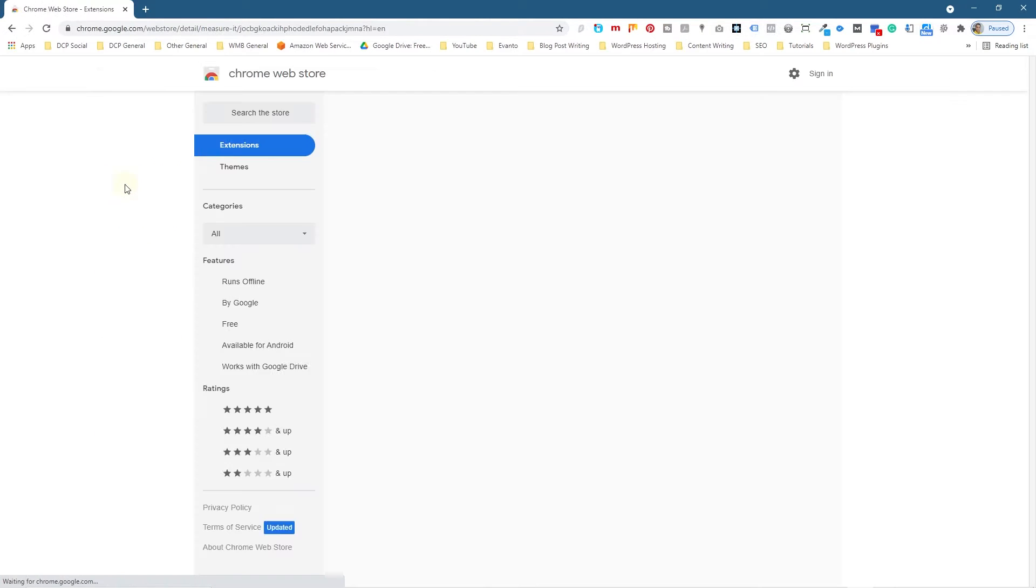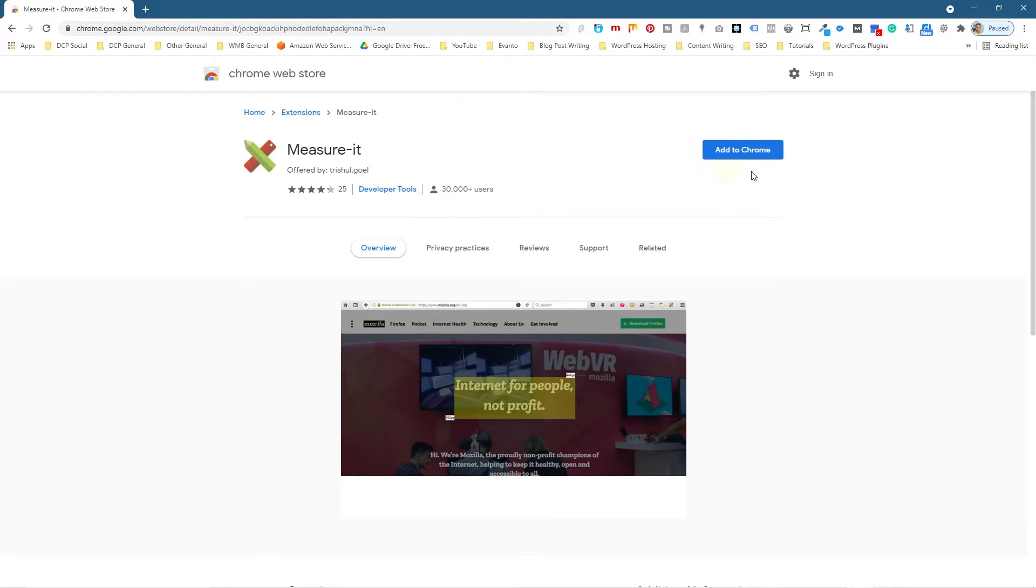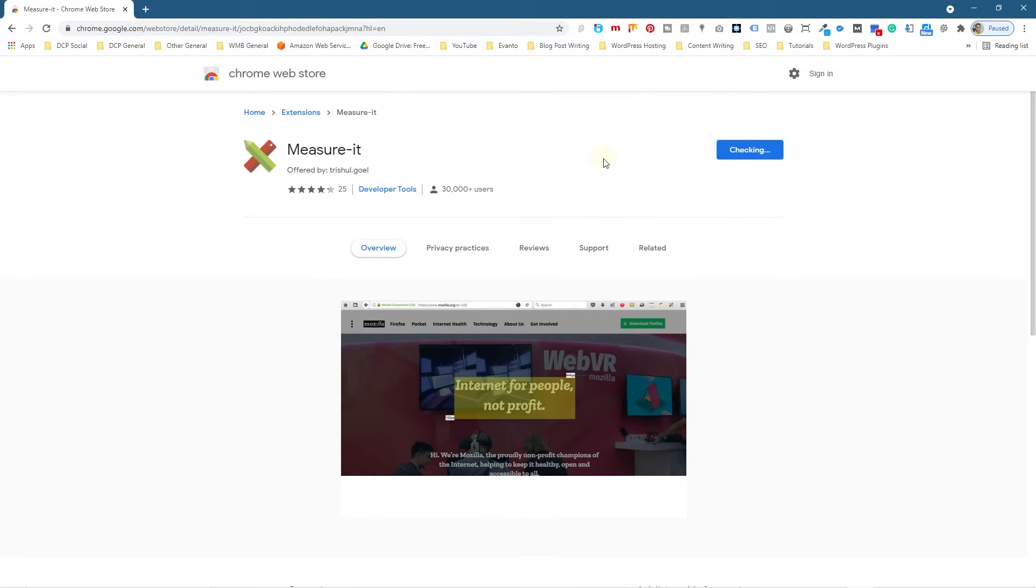I'm going to install this particular plugin that has 30,000 installations. That's quite a popular plugin, and I use this quite often when I want to measure spaces for images that I want to add to a website. If I click 'Add to Chrome' and then click 'Add Extension.'